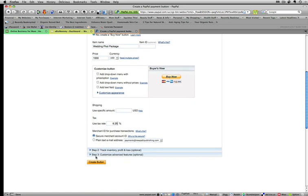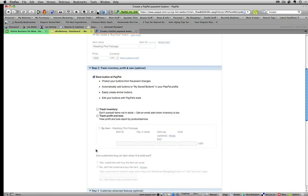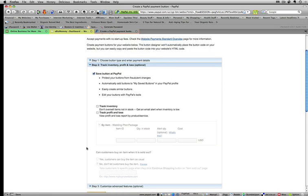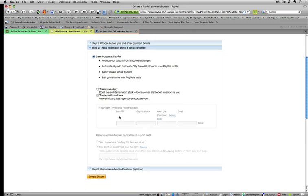Then you can go to step two. And I don't really need to customize anything for this button, but I'm going to show you what's available for you. I'm going to have PayPal save my button. You can even track inventory in PayPal and track profit and loss.